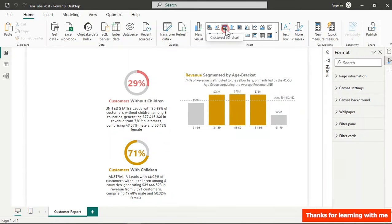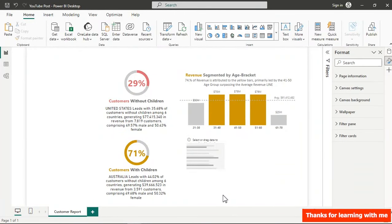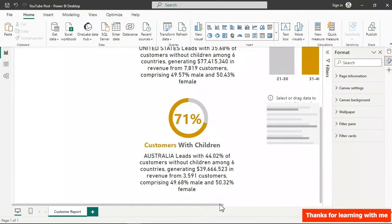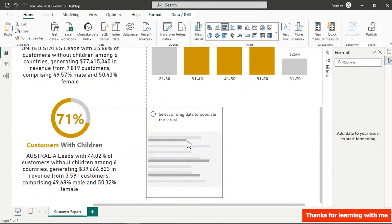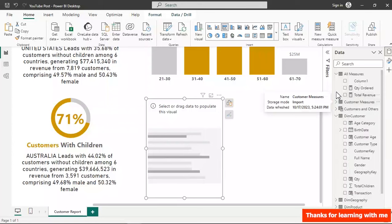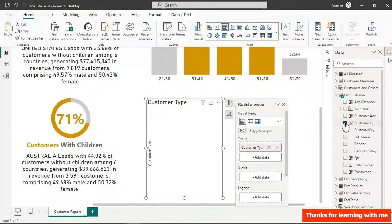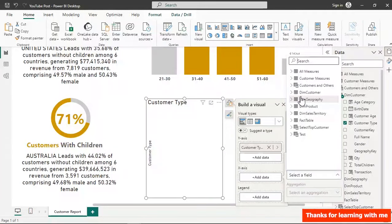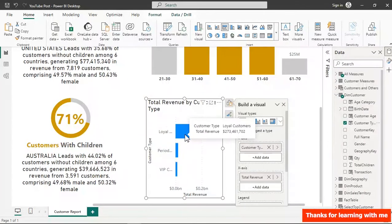Let's work on the bar chart. I'll move it to the canvas and zoom in. In the data view, we drag the Customer Type field to the Y-axis and Total Revenue to the X-axis from All Measures. It doesn't look beautiful yet, so let's do some formatting.